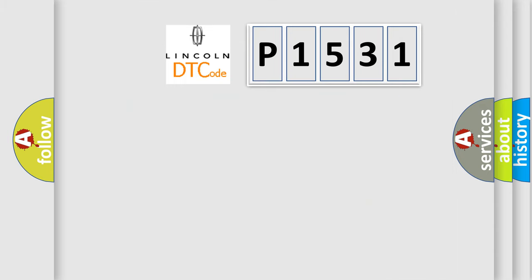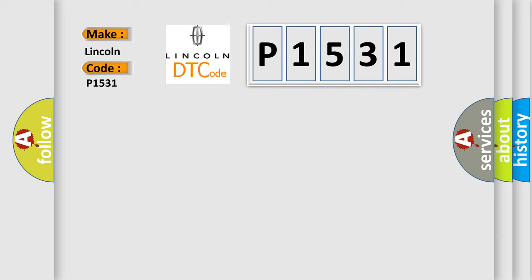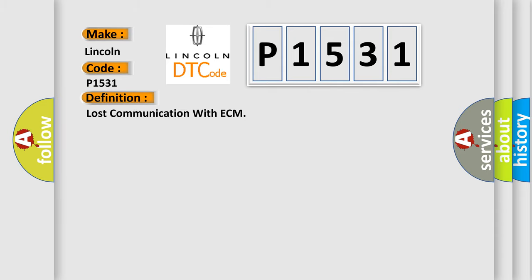So, what does the Diagnostic Trouble Code P1531 interpret specifically for Lincoln car manufacturers? The basic definition is lost communication with ECM.